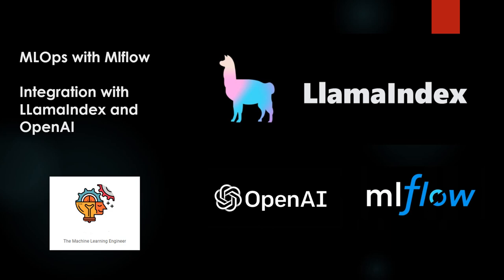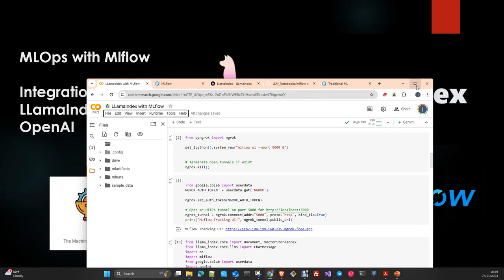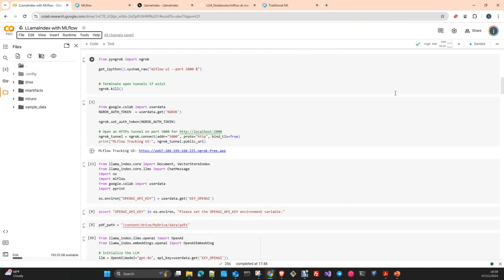Hi, welcome to my channel. I'm a Chilean engineer. Today we continue with a series of videos about MLOps, and today we will see the integration between MLflow and LlamaIndex. In this particular case we will use the models of OpenAI. You're probably following my channel and are aware that we have a lot of stuff already done about MLflow.